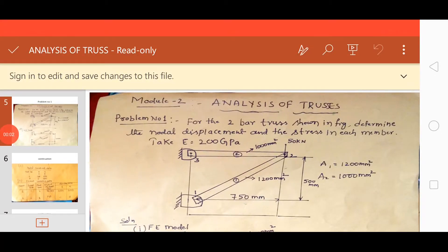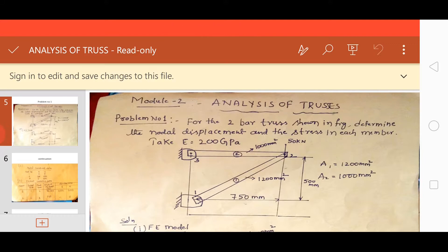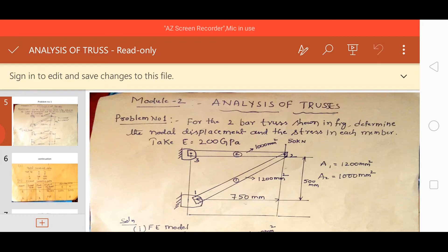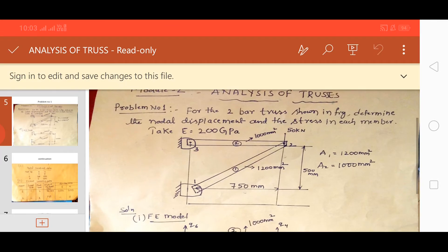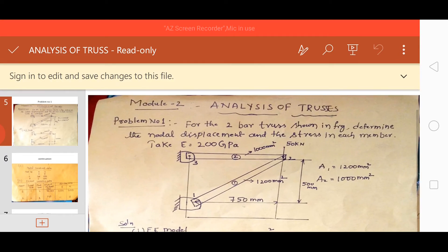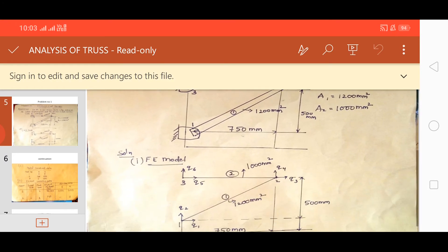Good morning. This is video class 2 regarding the FEM. In the previous small video classroom, we discussed only the analysis of trusses — the reduction part. In this video class, we will discuss the problems pertaining to trusses. So just observe figure one here.